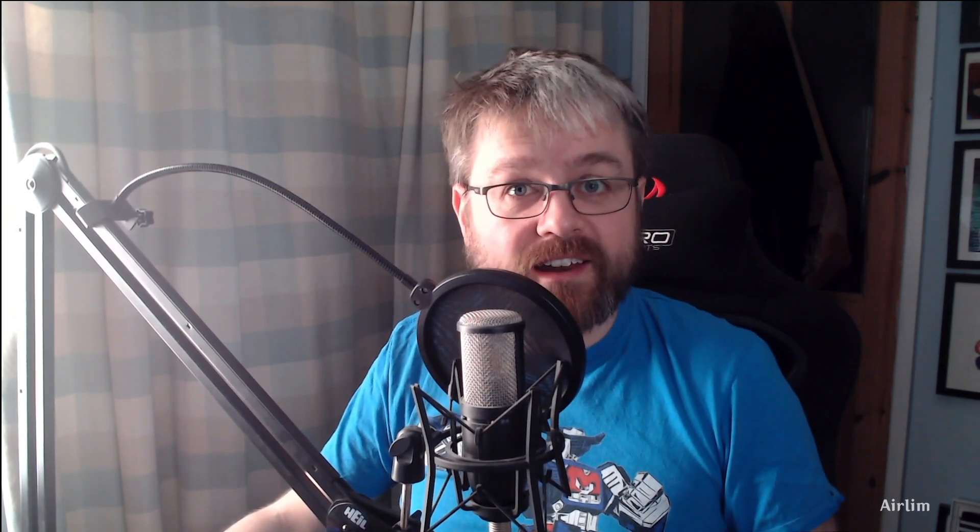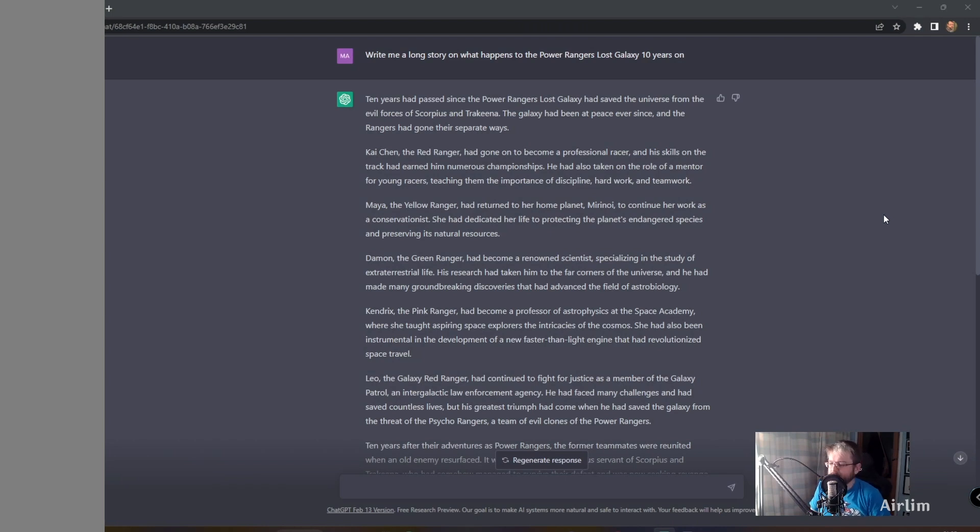You've already seen the title and the thumbnail so you already know what it is, but let's go jump and see what it said. Write me a long story on what happens to the Power Rangers Lost Galaxy 10 years on.